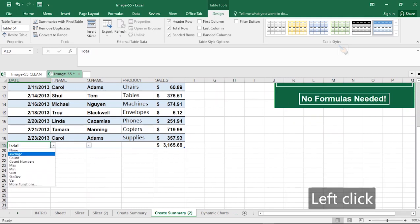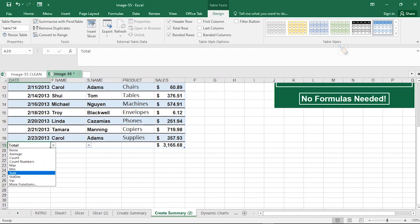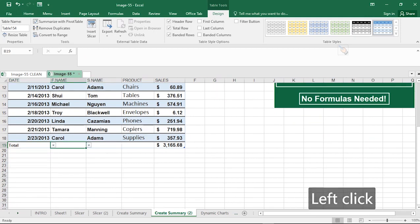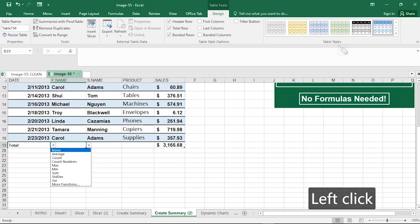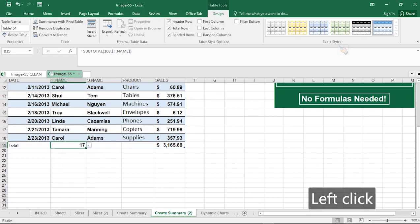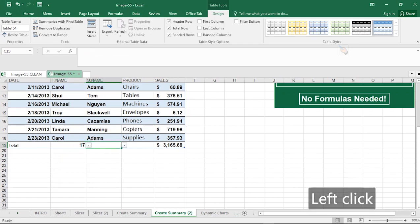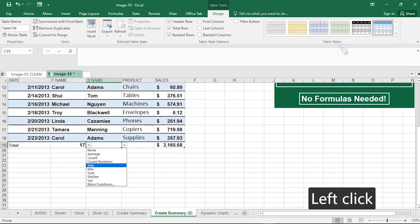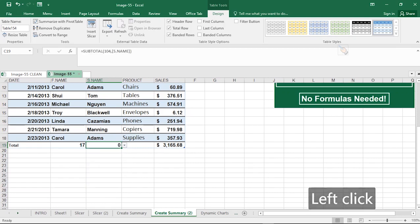For text data like names, you can easily count the number of rows. You definitely cannot find maximum for text data because if you click on maximum, you'll get a zero.